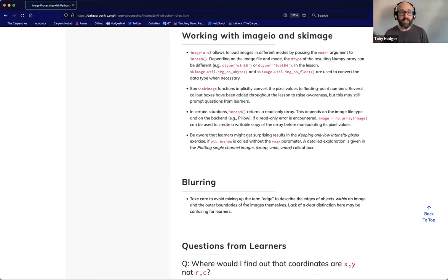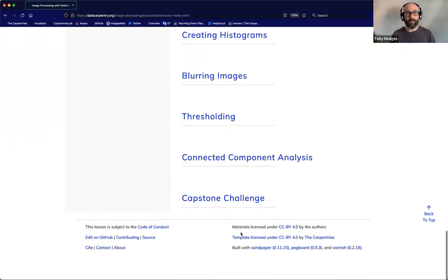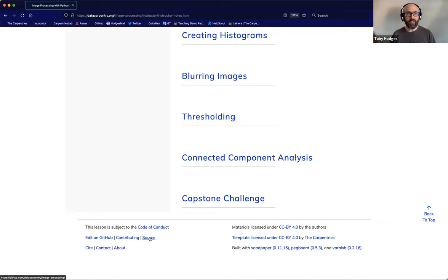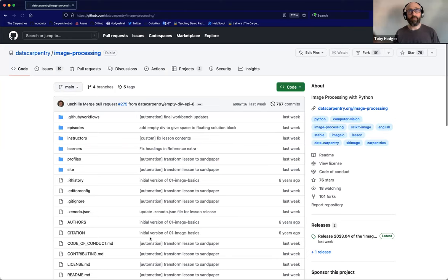So I'm going to show you how to move this note from the general instructor notes page to the specific episode that it relates to. The first step is to head to the lesson repository. We scroll to the very bottom of this instructor notes page and find the page footer. In there, there's a link called 'source.' If we click on that, it takes us to the lesson repository.